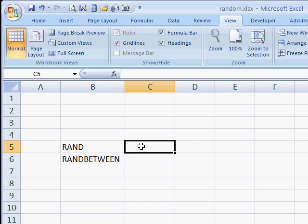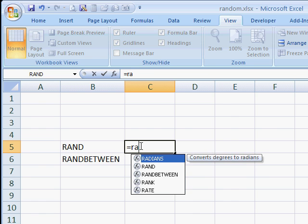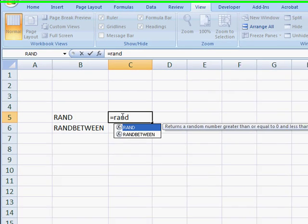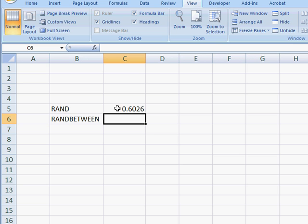We'll start off with the RAND function. What the RAND function does is basically gives you a random number between 0 and 1. So you see here, we have this function here.